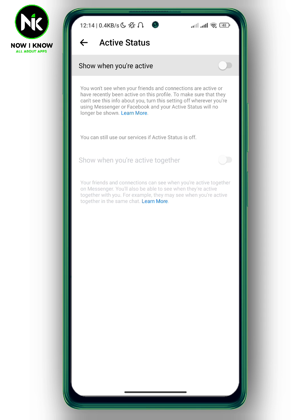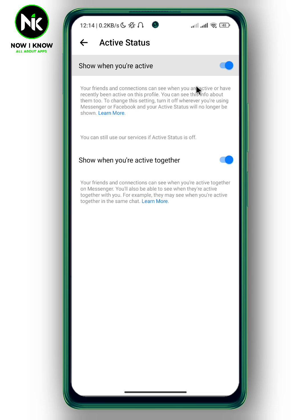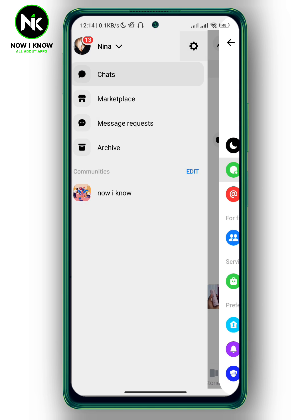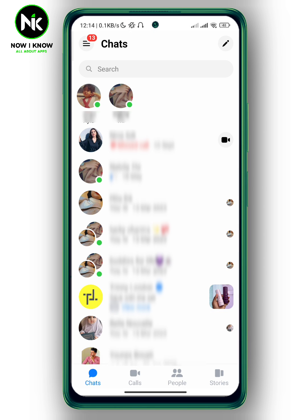To fix that, just toggle your active status back on. This will give you the ability to see others' active status. Now let's go back.